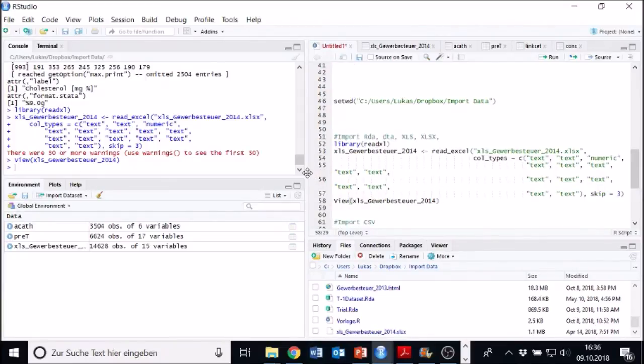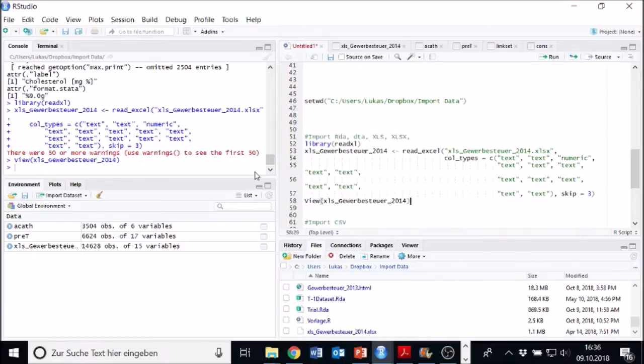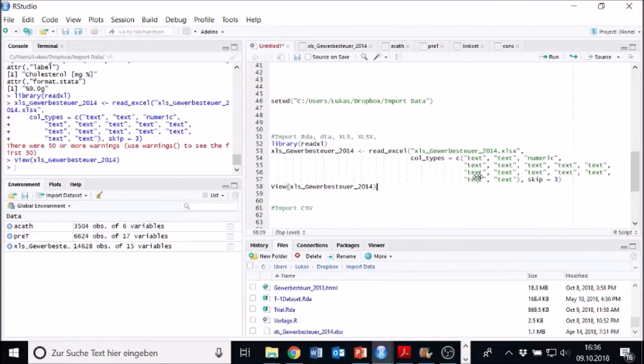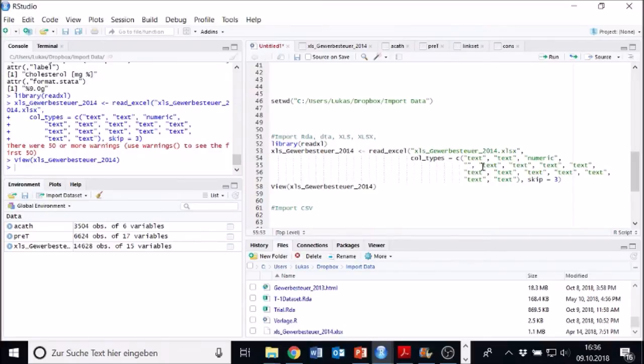Now, if we want to, we can change the type of the columns manually. For example, set a text. We want to have a numeric column here. We just put numeric. We can do that everywhere.